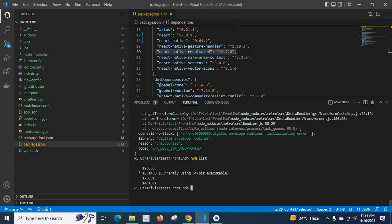In order to solve this issue, what I'm going to do is switch to 14.18.1.